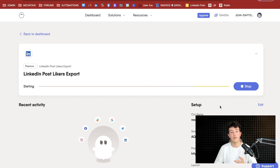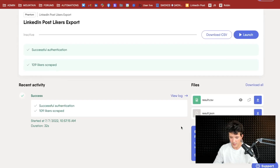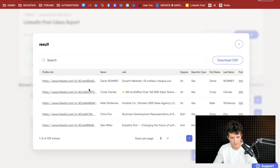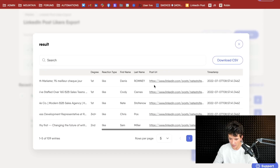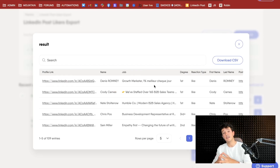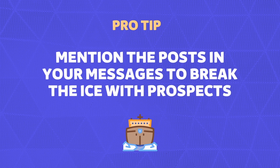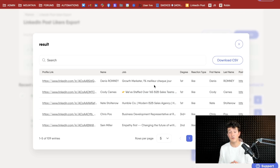PhantomBuster will extract all the people that liked this post: first name, last name, company name, degree of connection, and more. The extraction is finished and you can preview the file — you get the LinkedIn URL, name, job, and degree of connection. The good thing is you have a really nice icebreaker for outreach: you can say 'hey, I've seen you commented this post two days ago' — that's a great conversation starter. The limitation is you can only filter based on interests and hashtags, not on specific variables like job titles, company size, or industry.